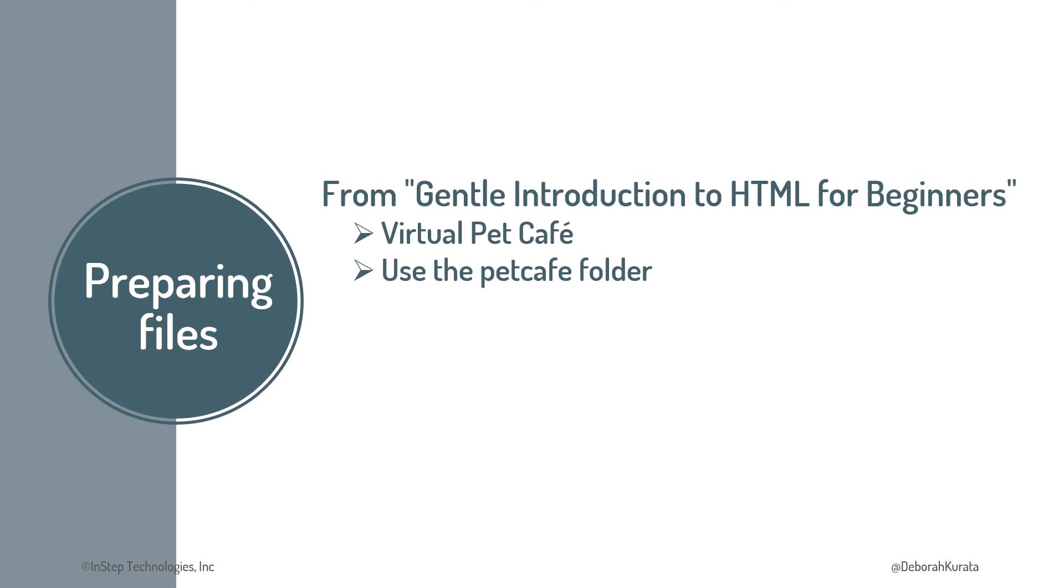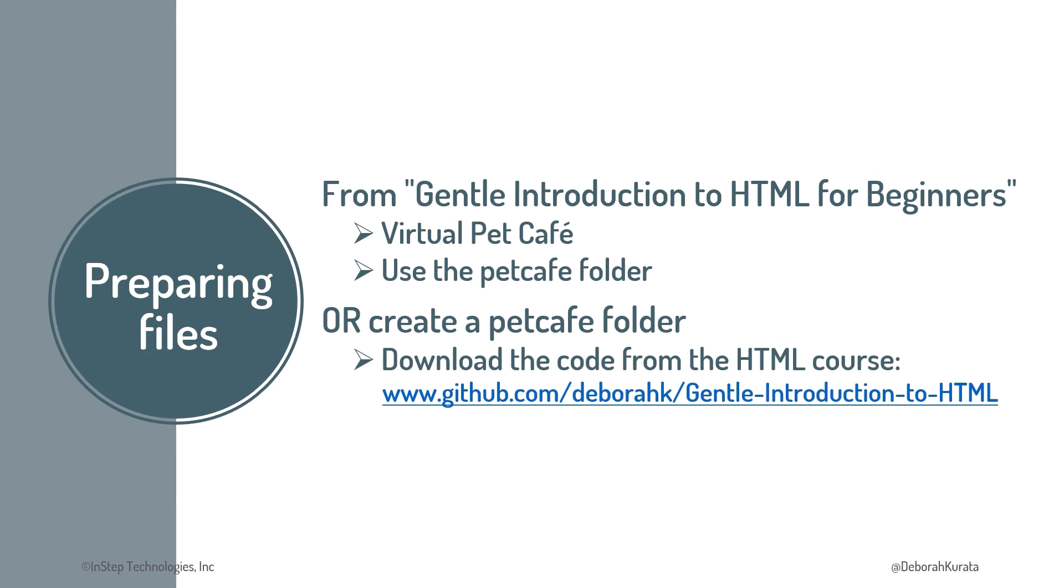If you coded along with the prior course in this series, A Gentle Introduction to HTML for Beginners, we built a virtual Pet Cafe website. Feel free to use that Pet Cafe folder. If you don't have a Pet Cafe folder, create one. You can then download the code from the HTML course.